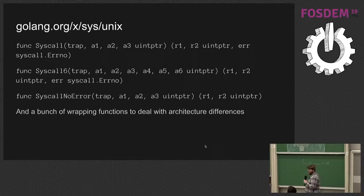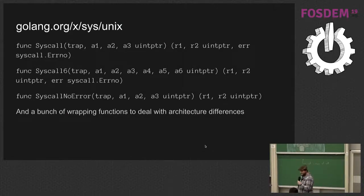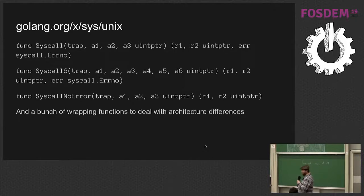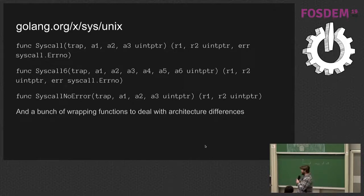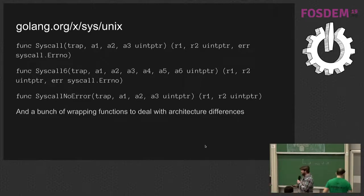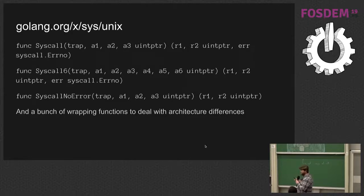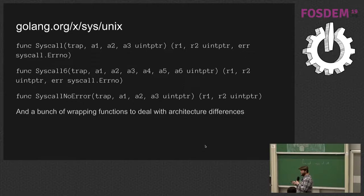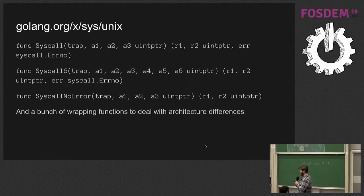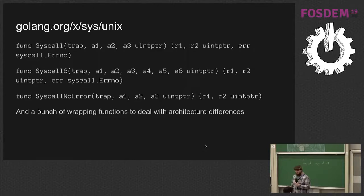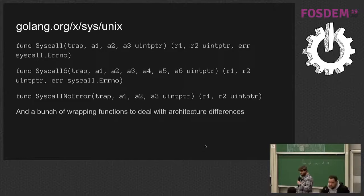Three things that are probably the most important in here is the syscall, the syscall 6, and the syscall no-error functions. And there's a bunch of wrapping functions to make this way easier to use, especially across multiple architectures. The first two are differences based on the number of parameters you pass to the kernel. And the last one is if you don't want, if the message you're sending doesn't have an error code returned from the kernel. As you can see, everything is uint pointer.